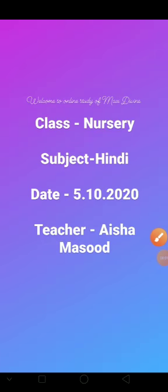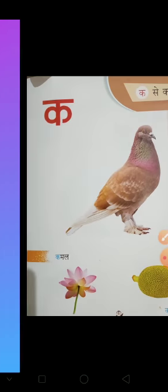Good morning everyone, welcome to online study of Max Duane PlaySchool. Today is our Hindi turn and we are going to learn letters and do activity. Let's start.